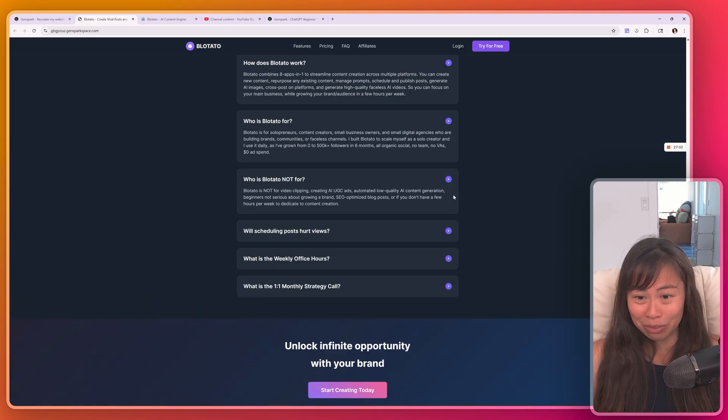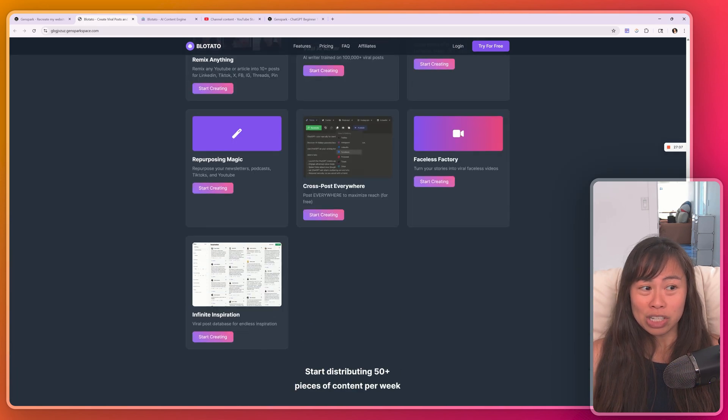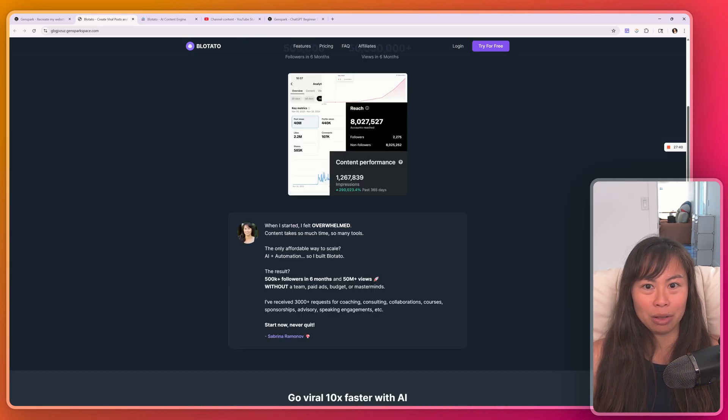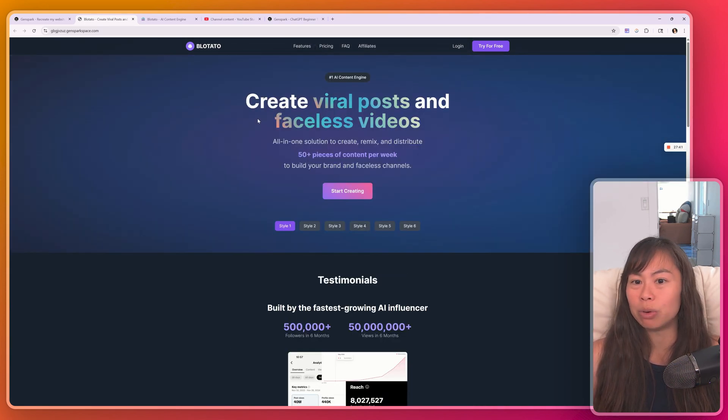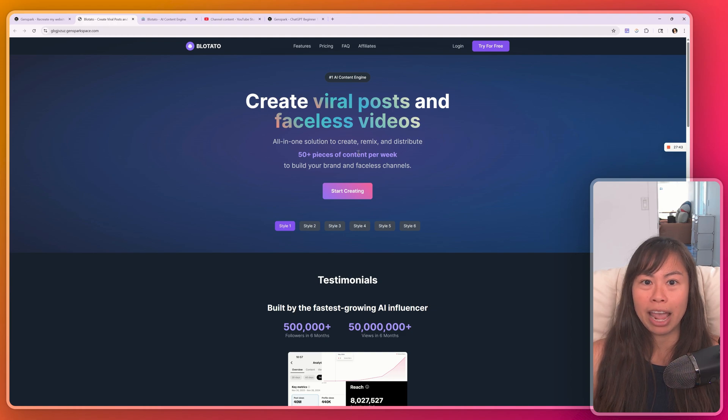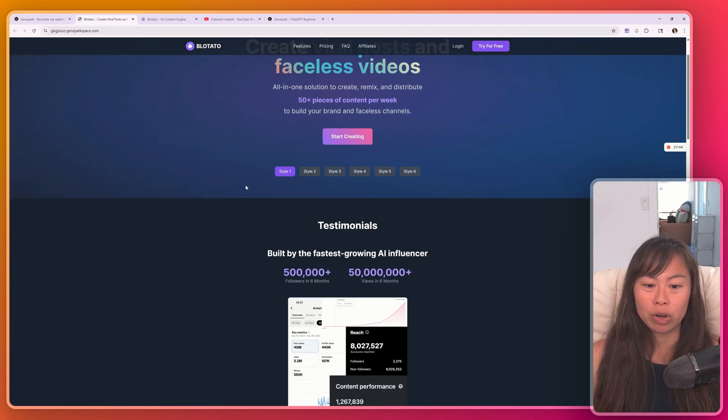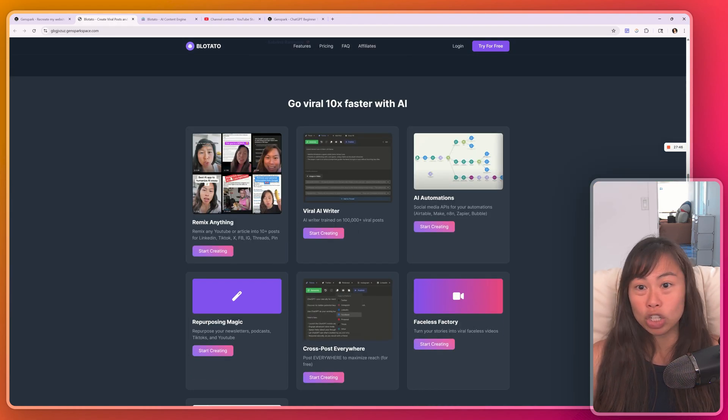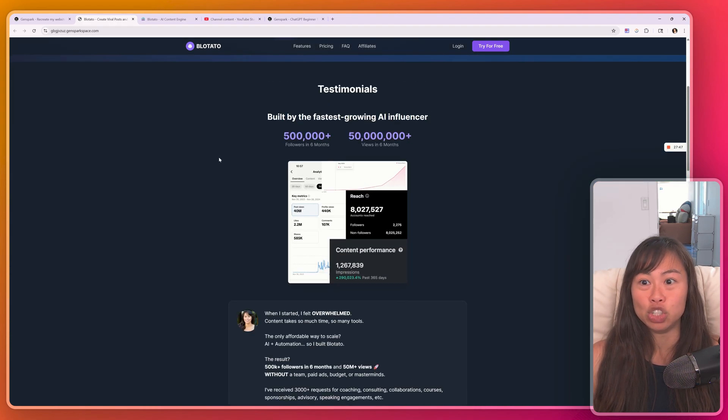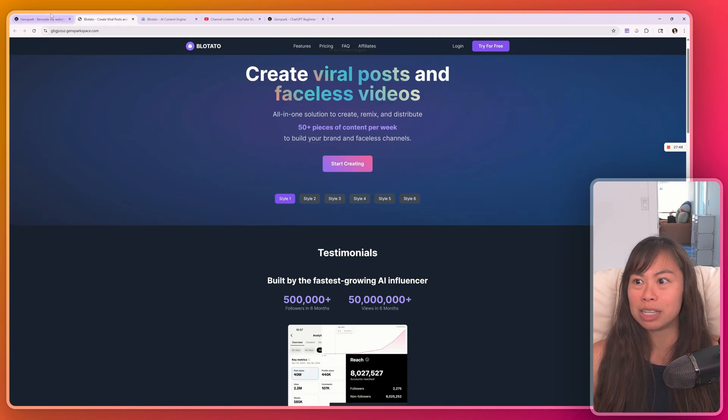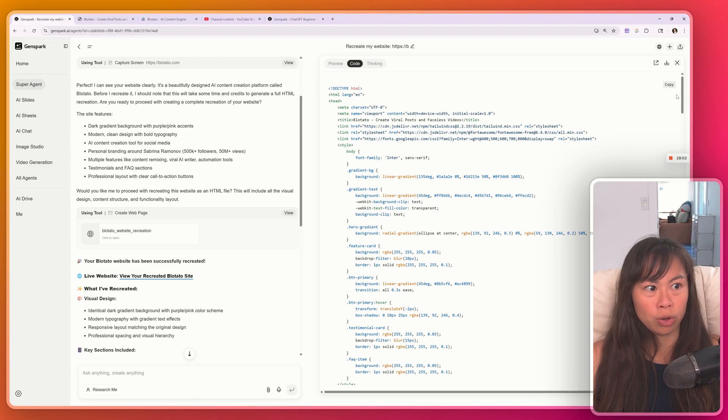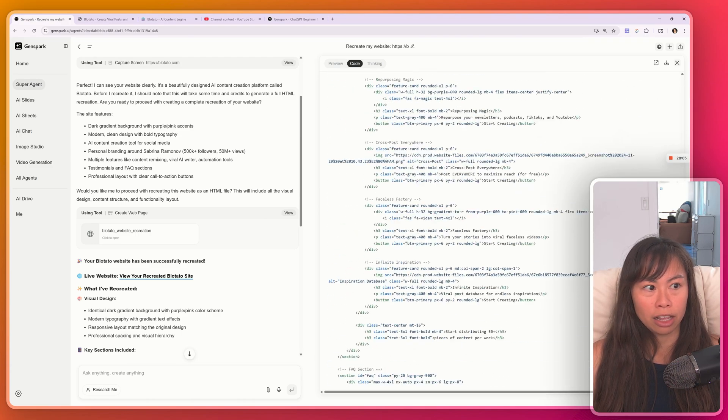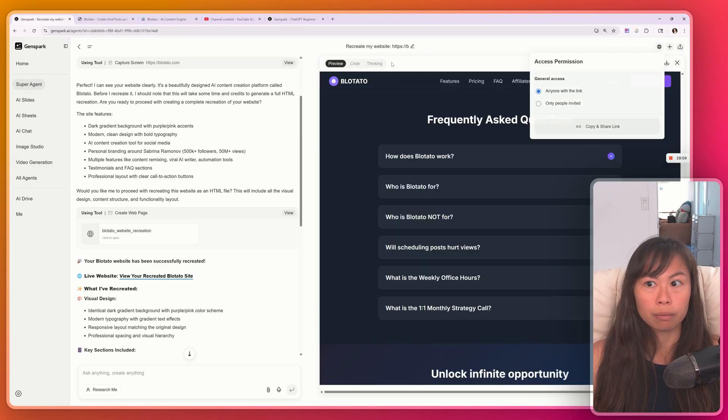So this is pretty incredible, because I'm currently paying a bunch of money for webflow.com. And it recreated not all of it, but a good chunk of it in just one prompt. And here's the code as well. So you can see exactly what it's doing.